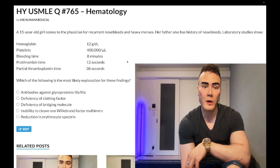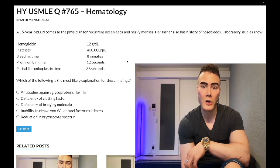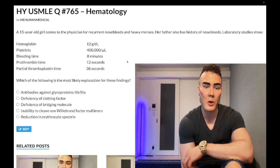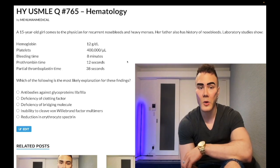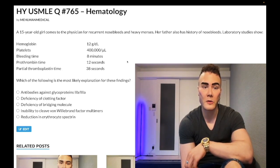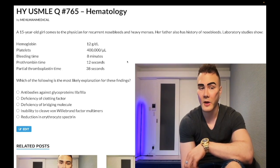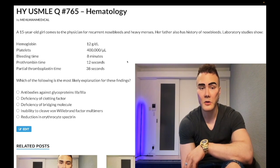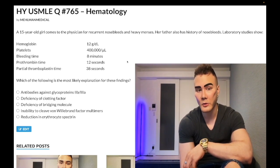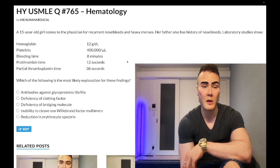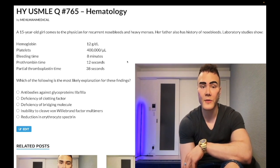The clinical vignette: a 15-year-old girl comes to a physician for recurrent nosebleeds and heavy menses; father also has a history of nosebleeds. Laboratory studies show hemoglobin 12 g/dL, platelets normal at 400,000, bleeding time elevated at 8 minutes (normal 2–7), prothrombin time normal at 12 seconds, and partial thromboplastin time normal at 38 seconds. The question asks which of the following most likely explains these findings.